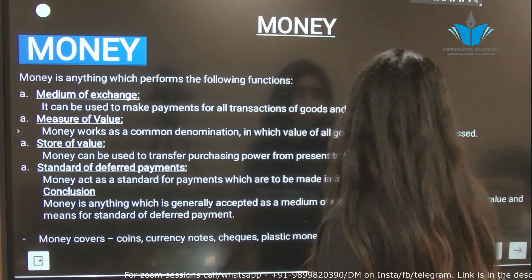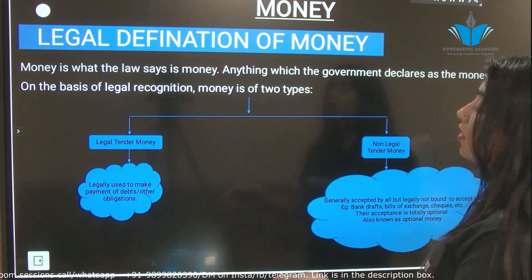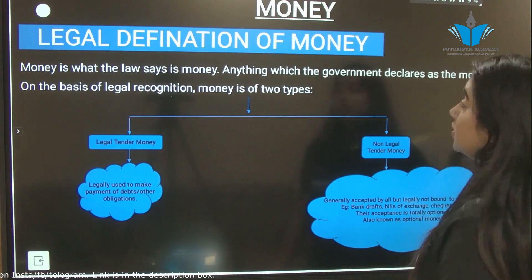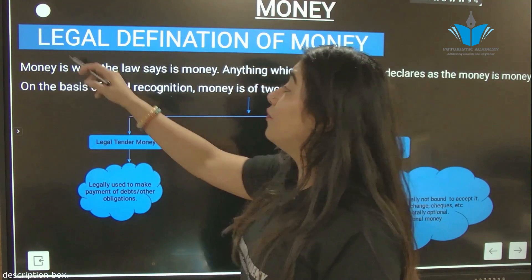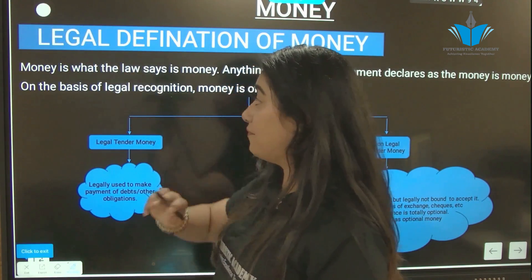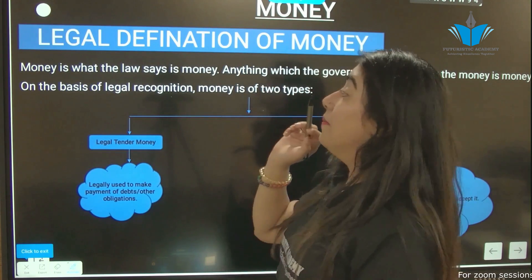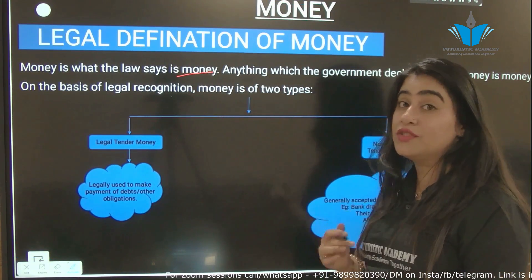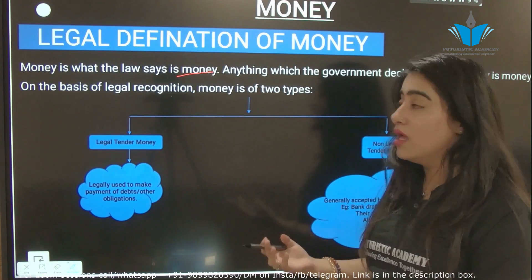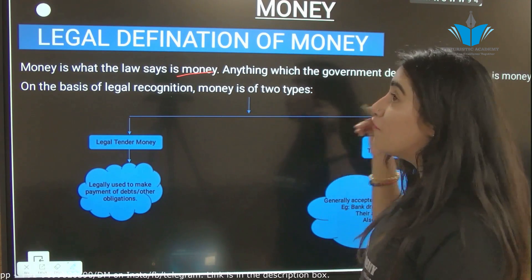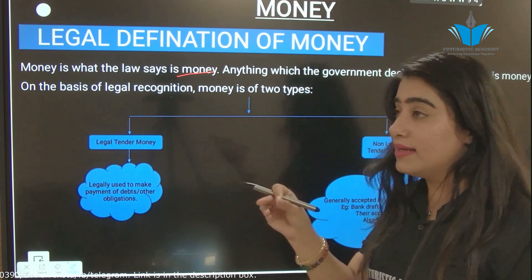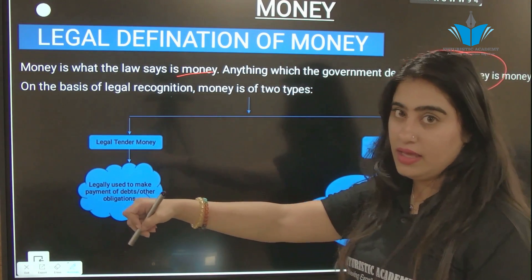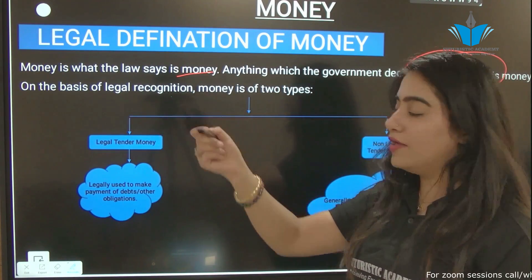Our next slide talks about the legal definition of money. Money is what the law says it is. Money is what law declares to be money. Anything which the government declares to be money becomes money.